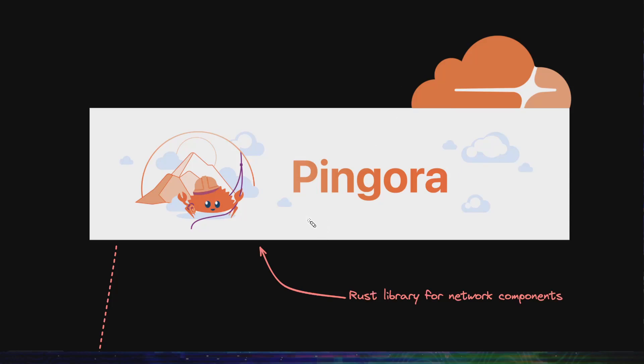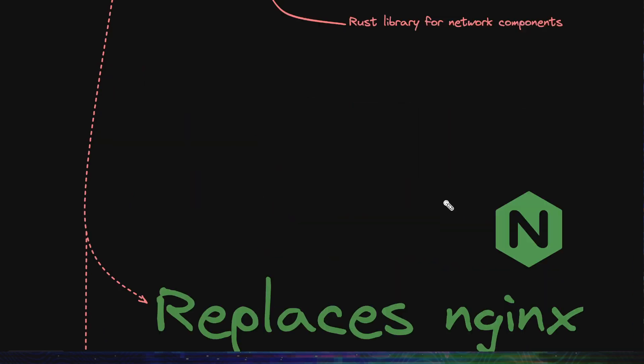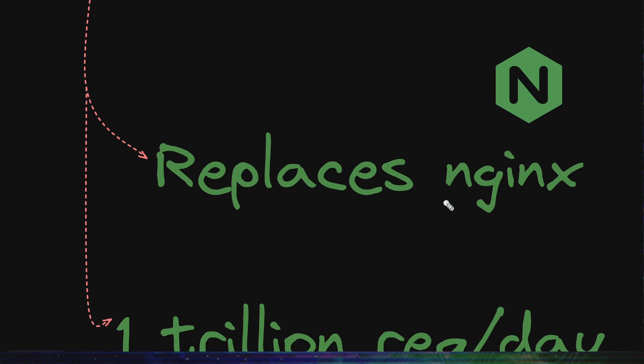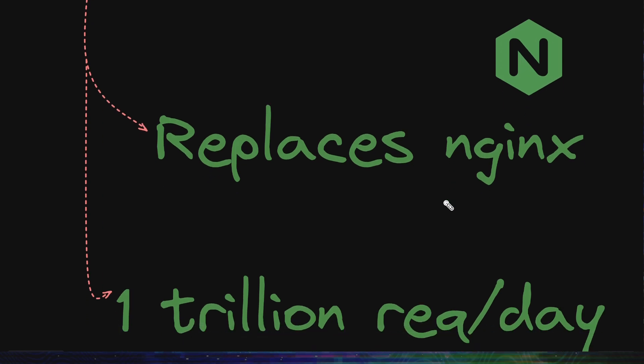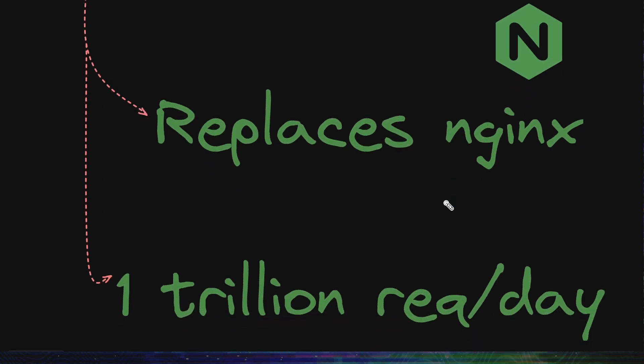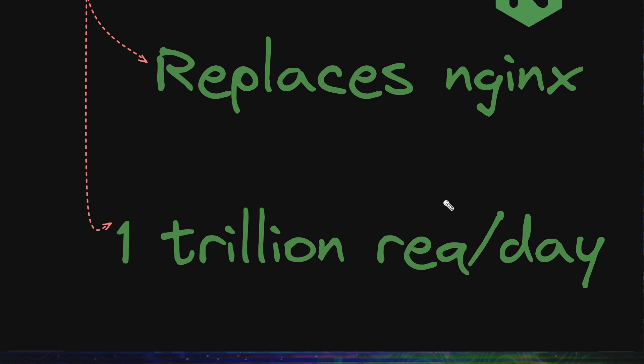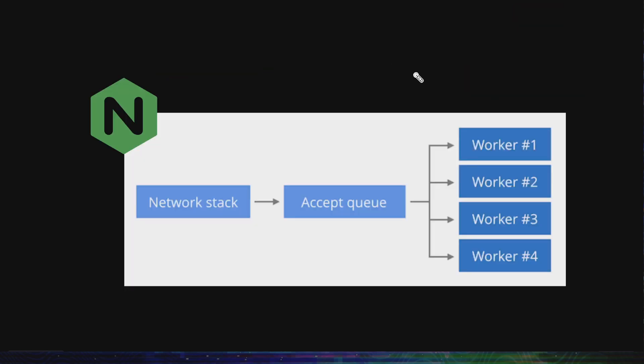Recently, Cloudflare has open-sourced Pingora, a Rust library for writing network components like custom load balancers, proxies, caches, and even more. They replaced Nginx as a proxy with a proxy built on Pingora, and that is serving 1 trillion requests per day. So, this must be something great. To understand this transition, first we must understand a little bit about how Nginx works.